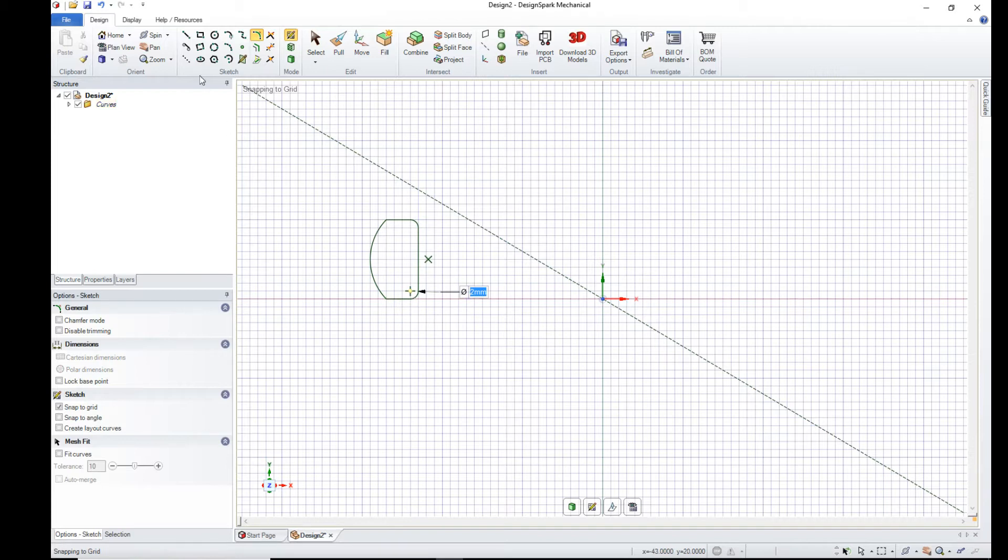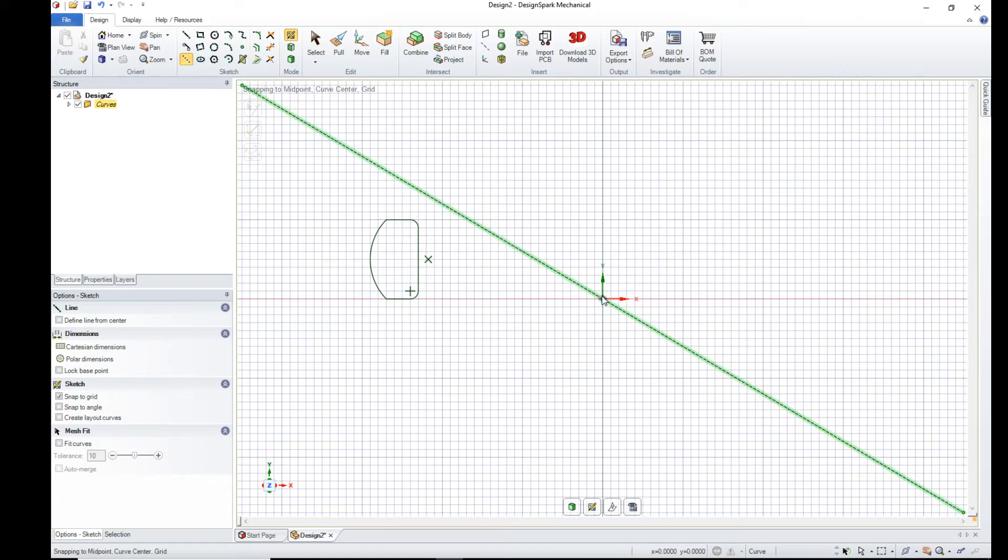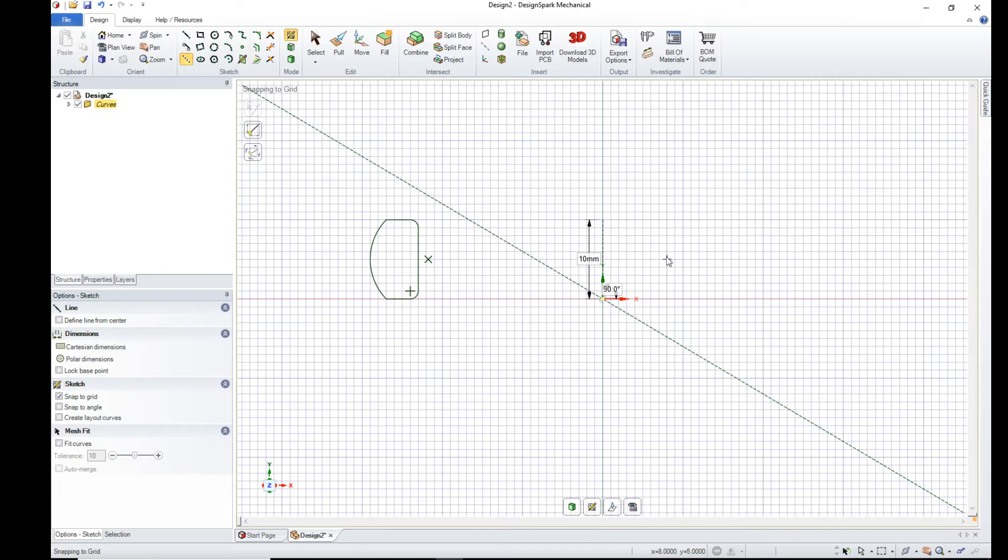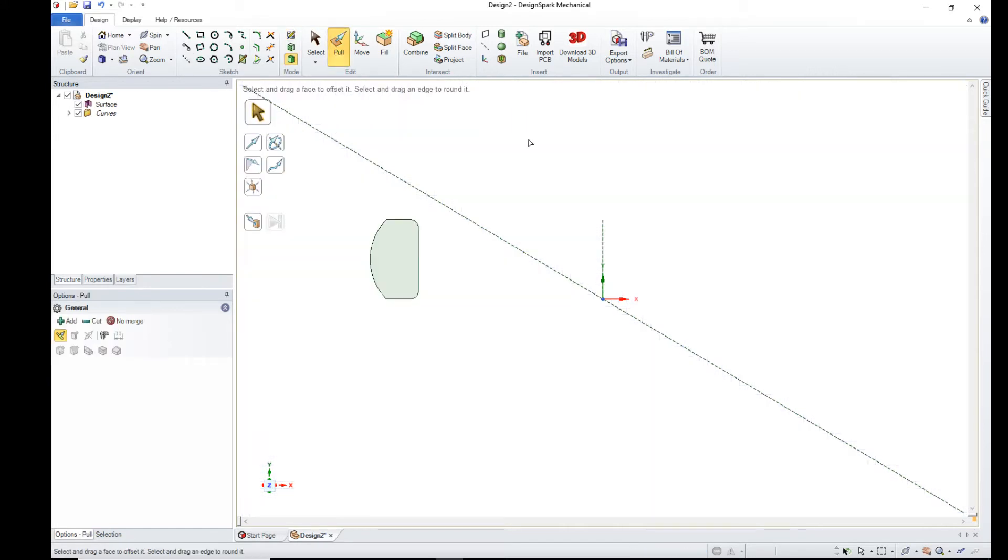Finally, we need a construction line in the center of our ring. That's all we need in the sketch plane. We now go to the pull tool. It puts us in 3D mode.